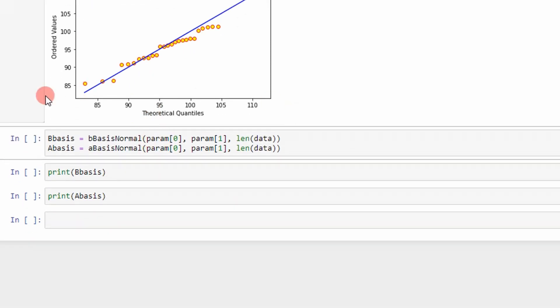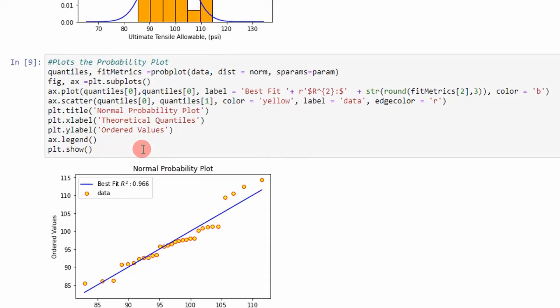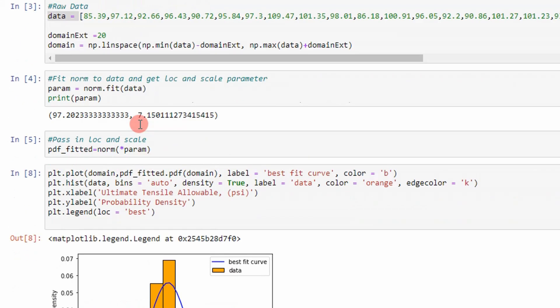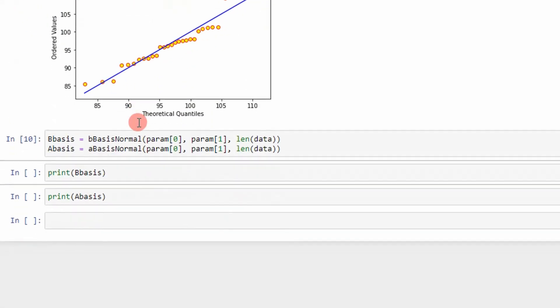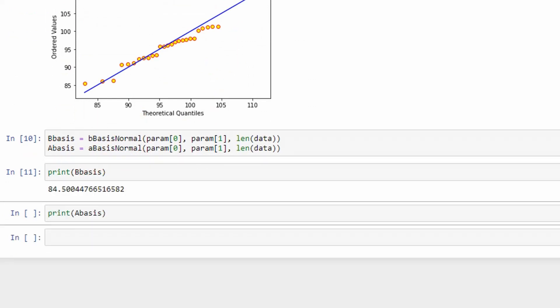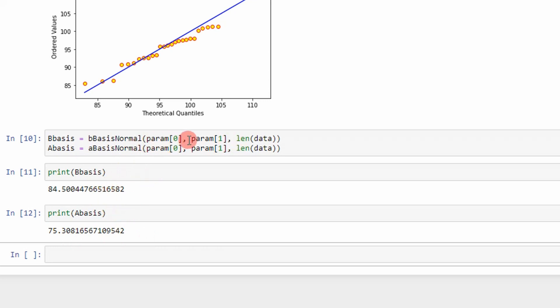So now I'm going to pass in my mean and standard deviation and the length of my data to determine my B basis and A basis values. If I run that it will pass it into these functions up here. And then what I do next is I print those values out and you can see my B basis value is basically 85 psi and my A basis is 75 psi. So this comes from the best fit normal distribution just FYI. That's why I passed in the location and mean parameters up here to the function.